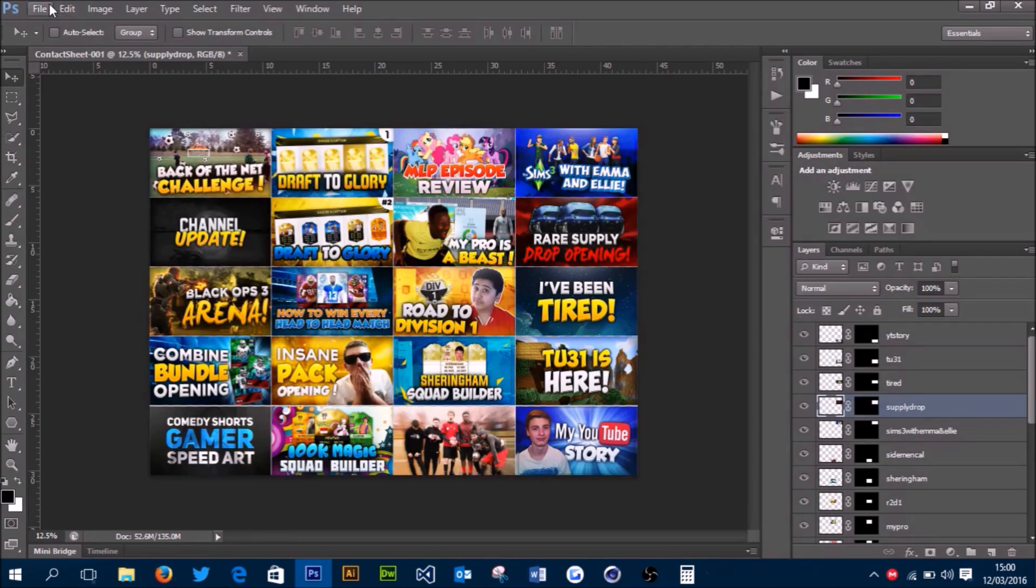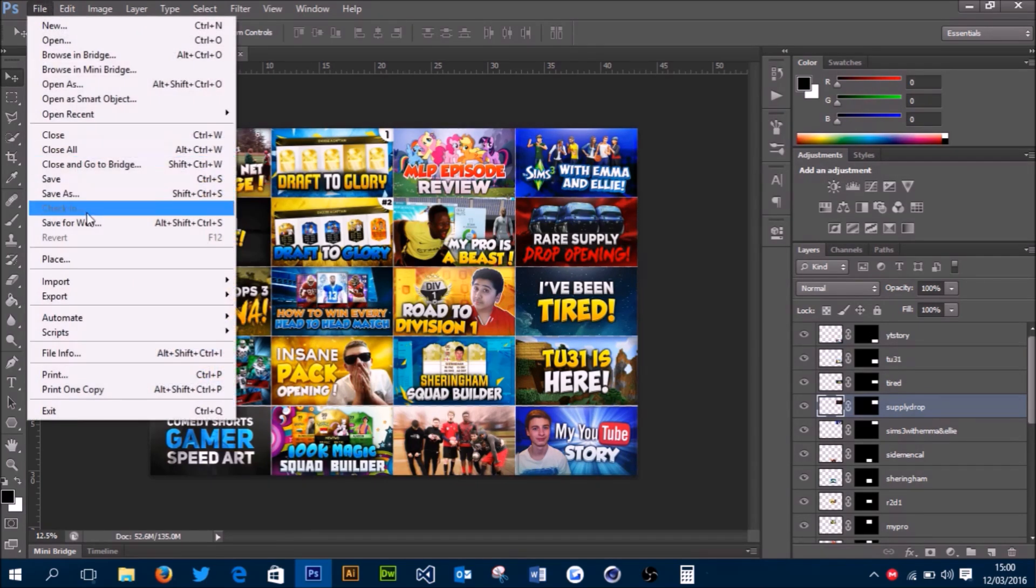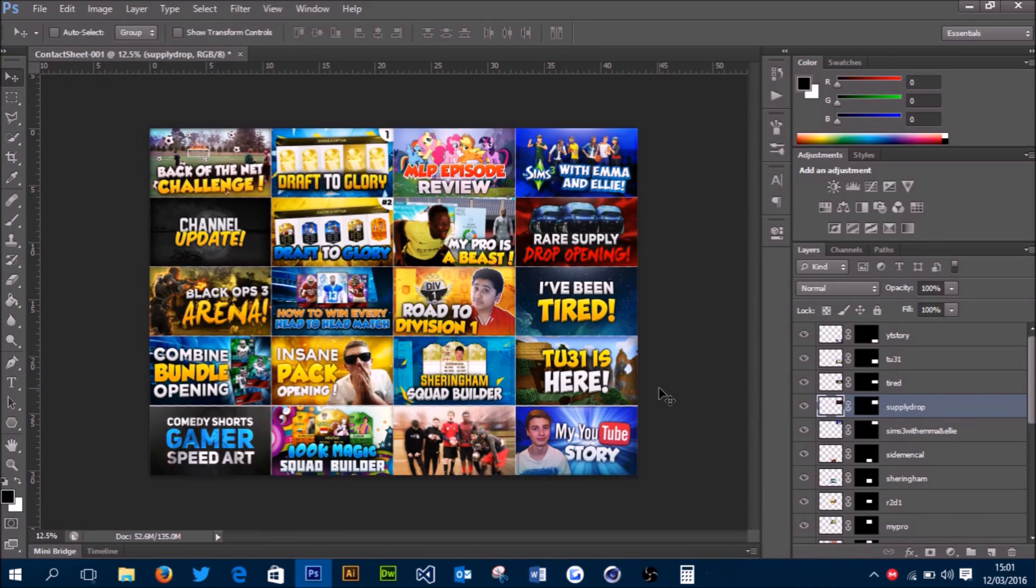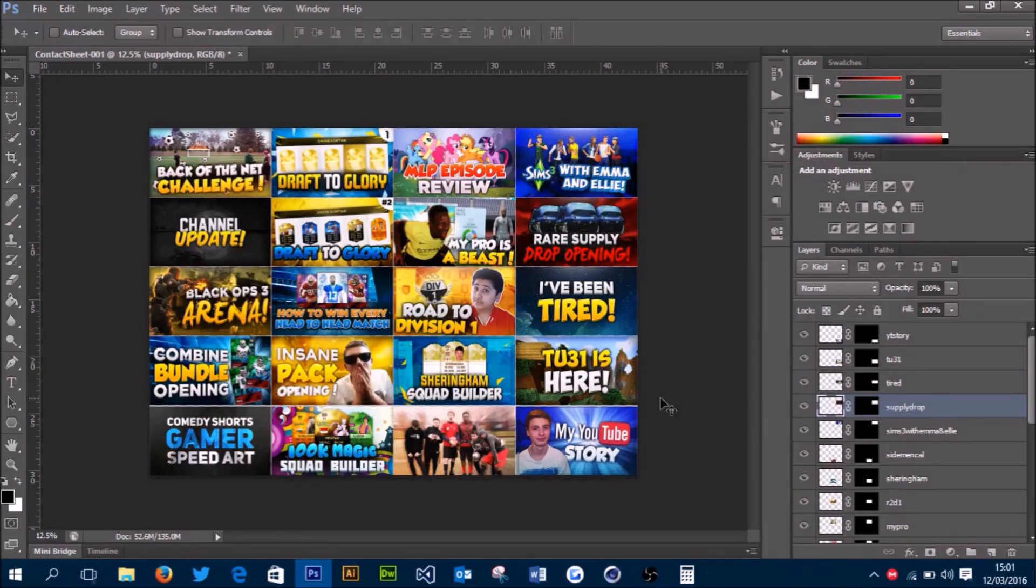Then you can just go to File > Save for Web and save as a PNG 24—that's all you need to do. If you've enjoyed this tutorial, please leave a like and subscribe. Leave a comment if you want any more simple tutorials like this. I'll see you next time.